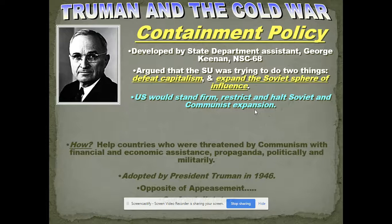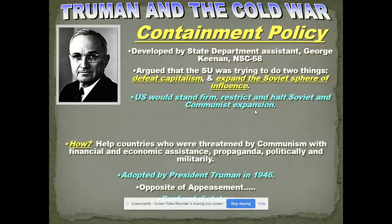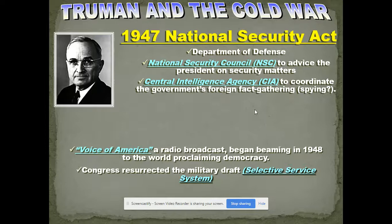Truman's policy of containment really continues for the most part throughout the Cold War for other presidents. Congress also passed the National Security Act, which created the Department of Defense — which we still have today. The president established the National Security Council, still in use today, giving the president advice on security matters. And of course, the CIA — this was Army Intelligence during the war, and now it is the CIA. The Soviet Union had the NKVD, which after World War II became the KGB. You're going to see lots of spying between the CIA and the KGB.